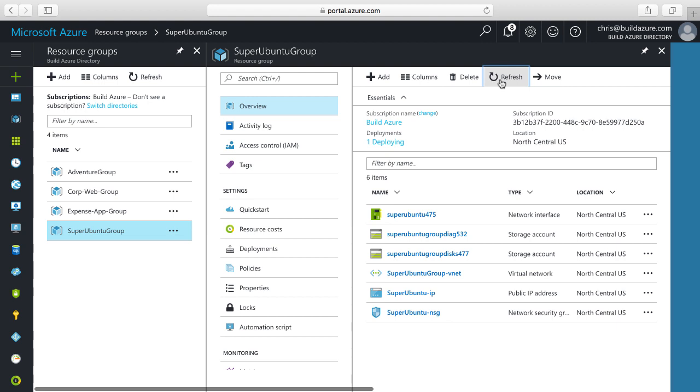We can see there's a network interface - the virtual equivalent of a network interface card. Azure uses all software defined networking. All the networking components are software defined and manageable as separate resources. Then we have storage accounts - the top one for diagnostics logs and the bottom one for disk storage to store the actual operating system disk and any data disks. All VM disks are stored in Azure storage. The virtual network is our software defined network that our virtual machine runs within.